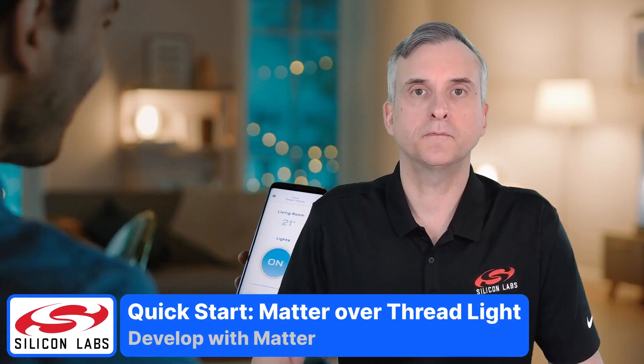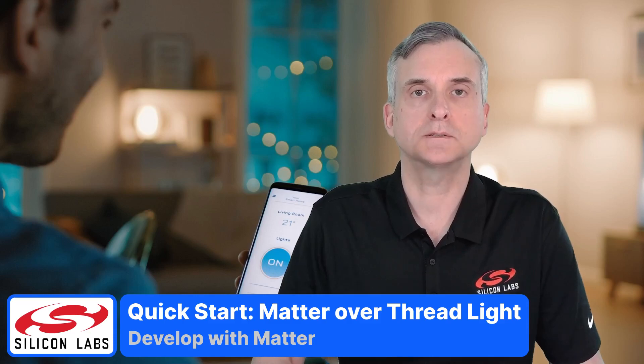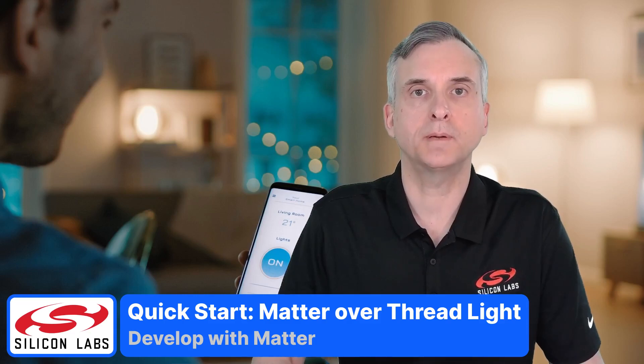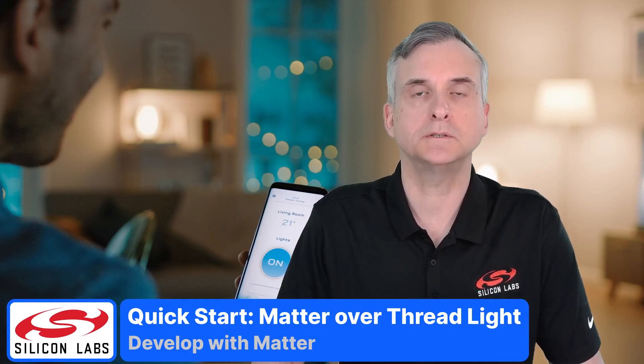Hello, I'm Martin Looker from Silicon Labs. In this quick start video I'll show you how to get started developing MATA devices using Simplicity Studio by creating a light project.